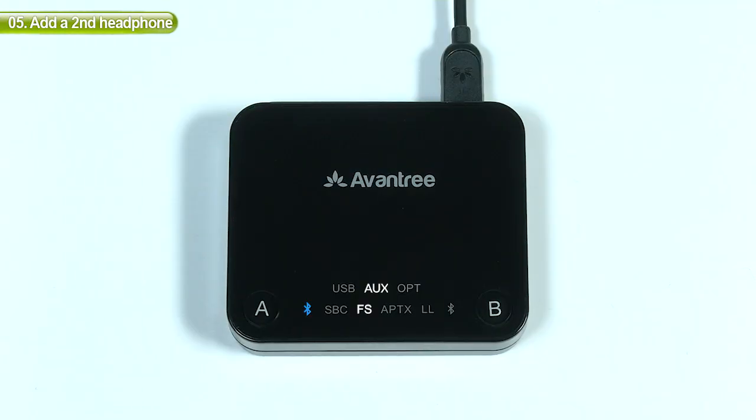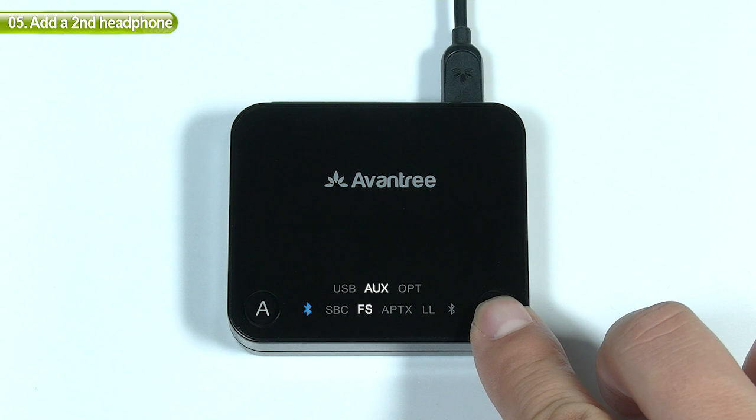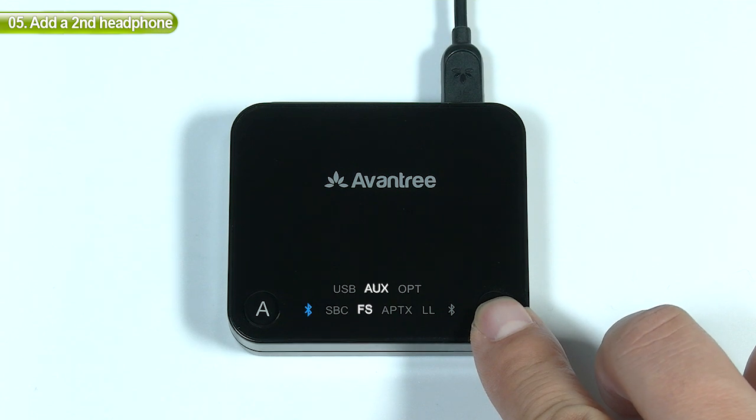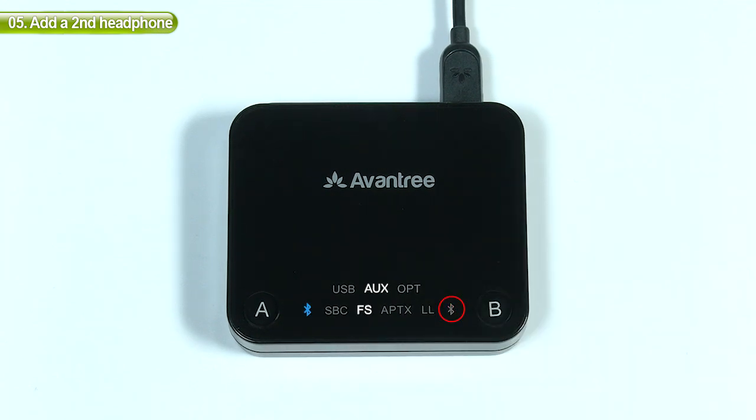The transmitter also allows you to pair a second pair of headphones simultaneously. To do so, long press the B button for 2 seconds until the Bluetooth LED next to it flashes red and blue.